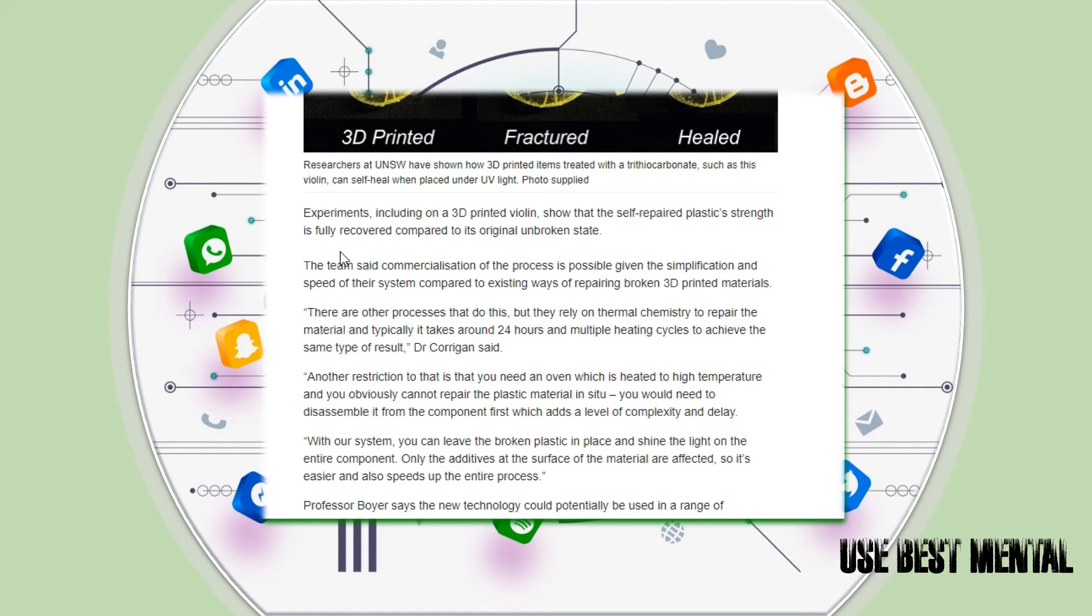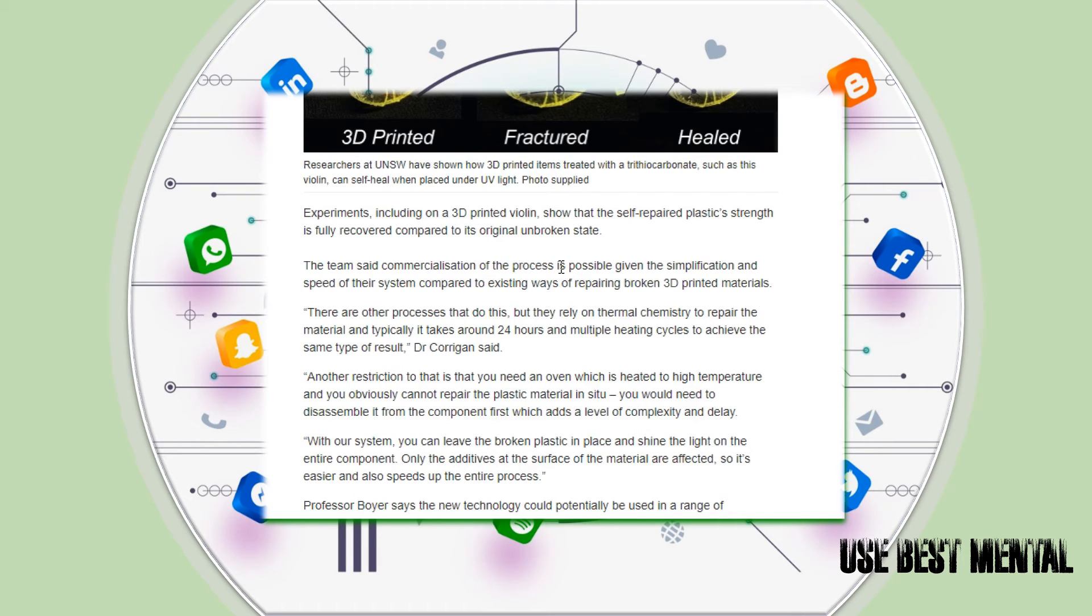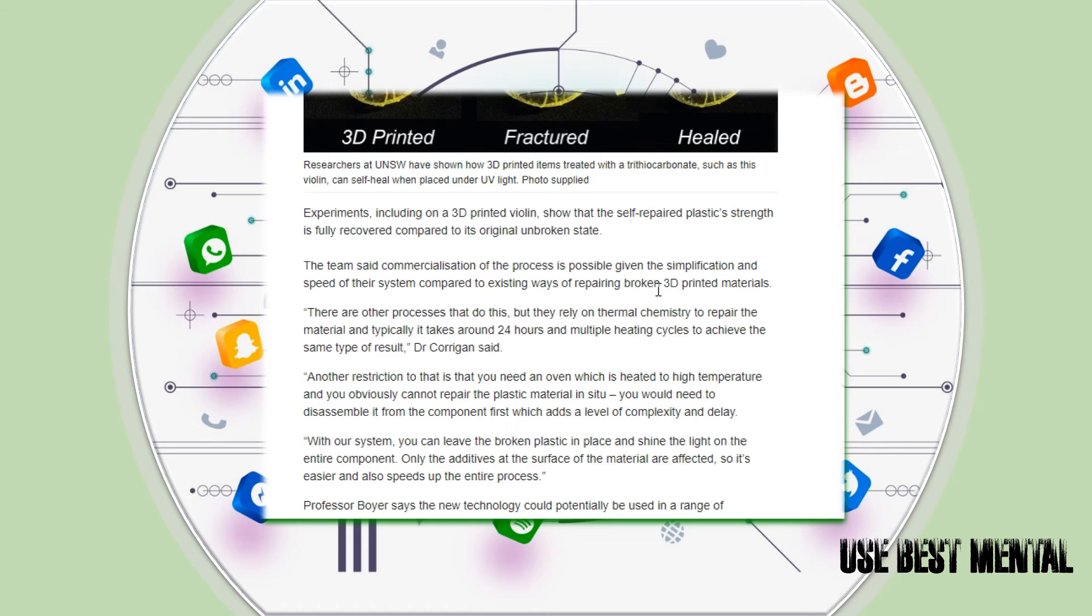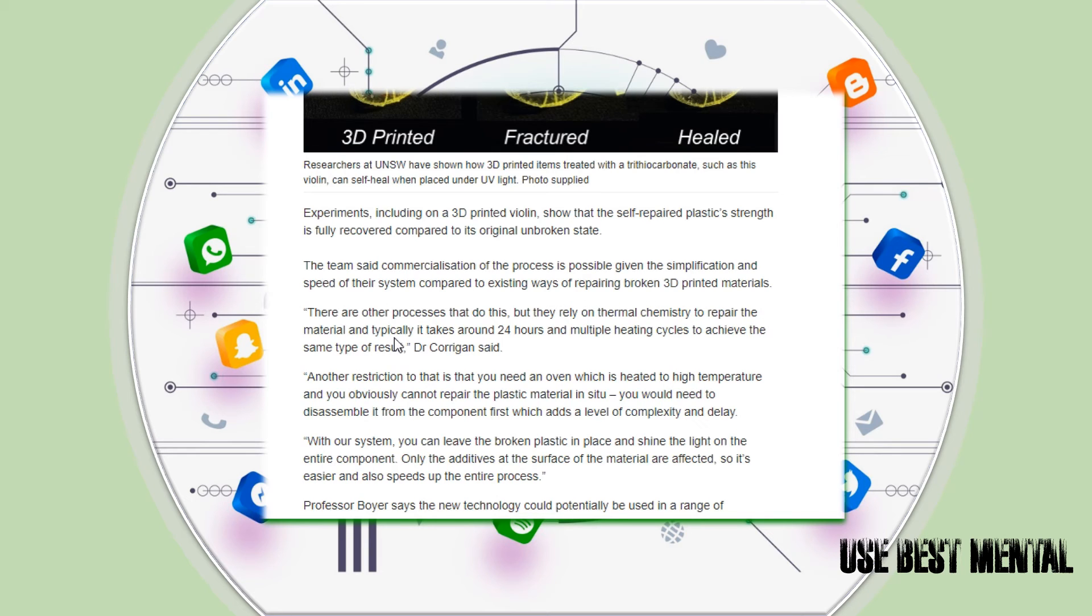Experiments, including on a 3D printed violin, show that the self-repair plastic's strength is fully recovered compared to its original unbroken state. The team said commercialization of the process is possible given the simplification and speed of their system compared to existing ways of repairing broken 3D printed materials. There are other processes that do this, but they rely on thermal chemistry to repair the material, and typically it takes around 24 hours and multiple heating cycles to achieve the same type of results, Dr. Corrigan said.